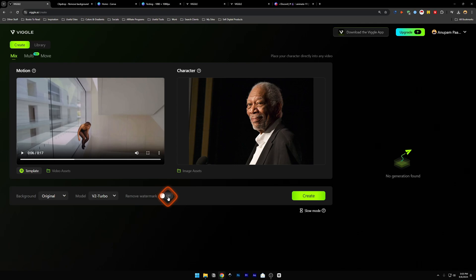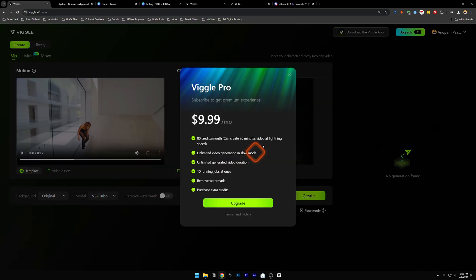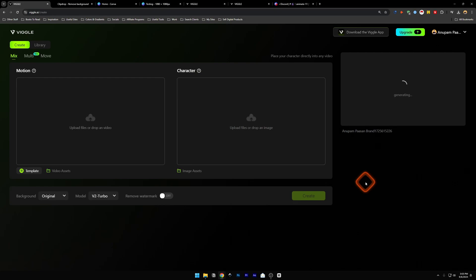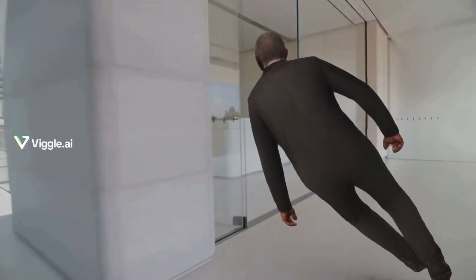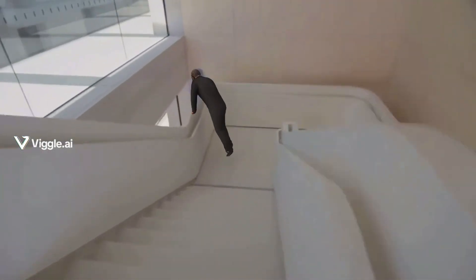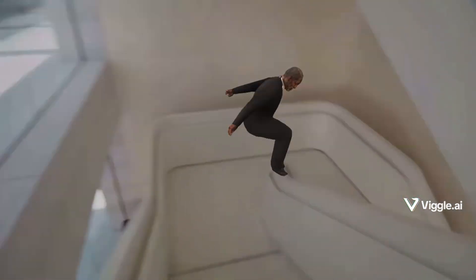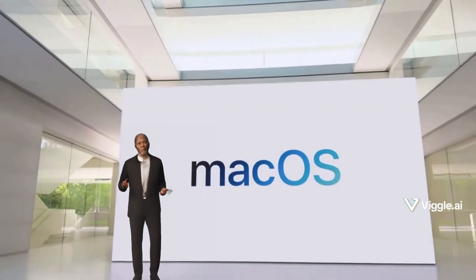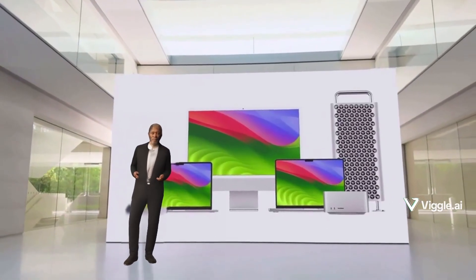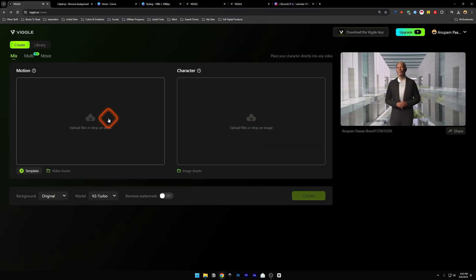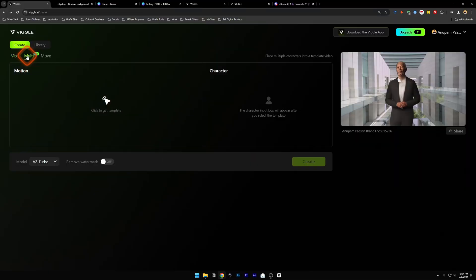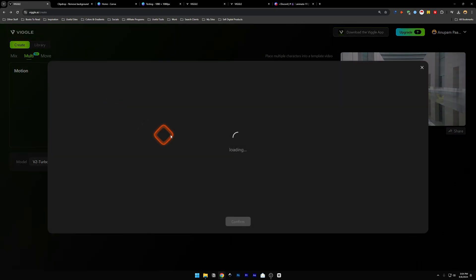If you want to remove the watermark you need to upgrade. Let's create this one — it will generate and it's not going to take long, the generation is very quick. Our generation is done and we can click on this to take a look at how the video is. Okay, that looks quite good.